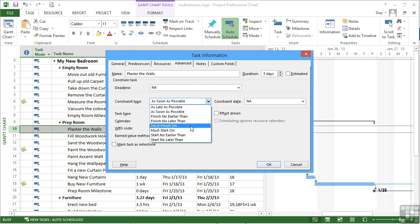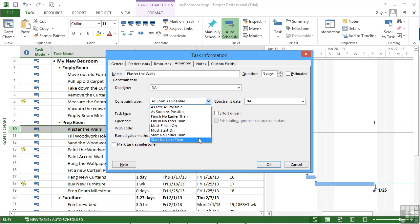as are must finish on, must start on, start no earlier than, start no later than. So these constraints are used with dates to tie your project down and be a little bit more controlled. Because they tie tasks down to specific dates, I would advise being quite sparing in your use of constraints. But they will be required from time to time,